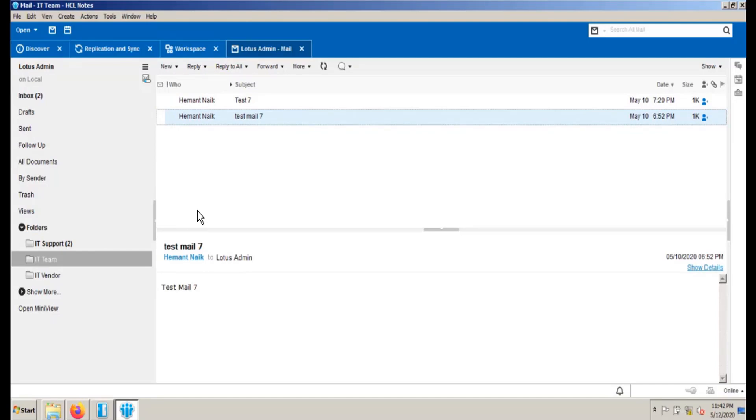I hope this video will help you to enable the SwiftFile assistance in Notes 11.0.1. Thank you.